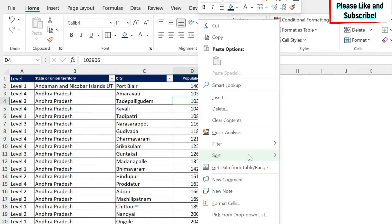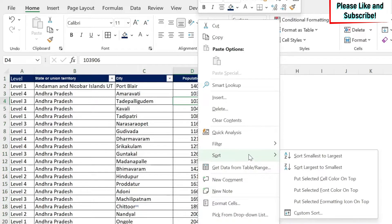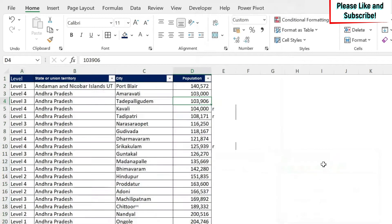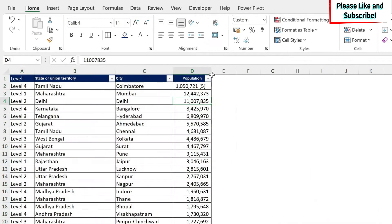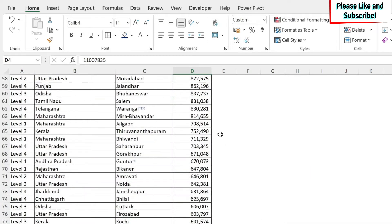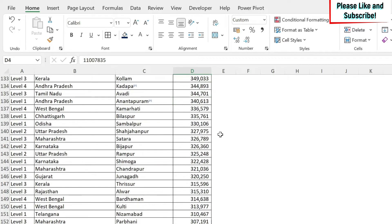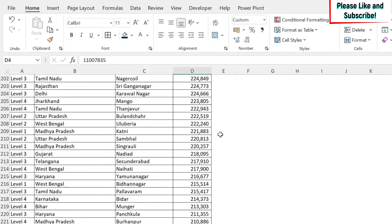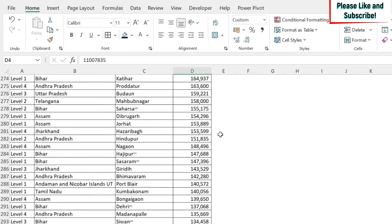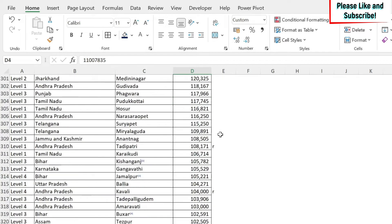If I do, for example, right click, sort largest to smallest, you can see that those ones have moved to the bottom. And this is not what I want.